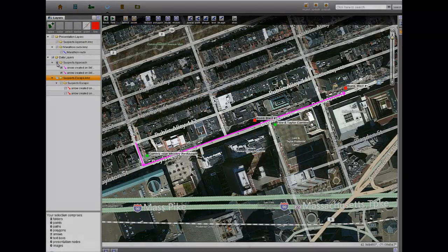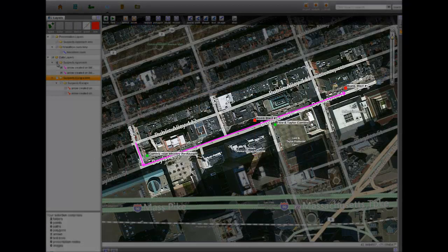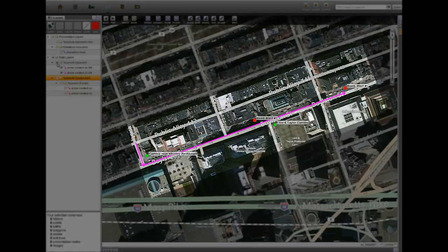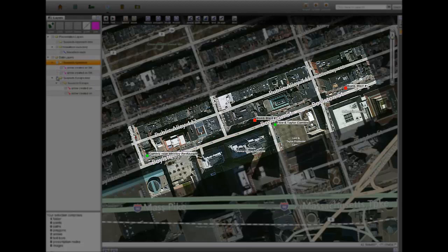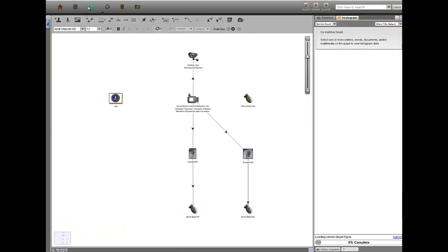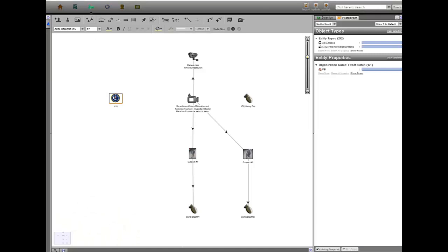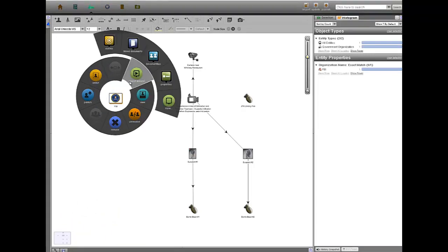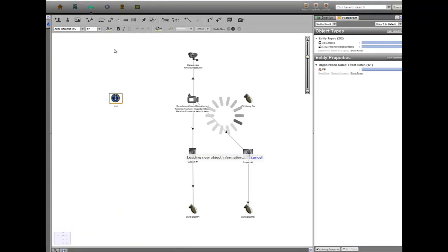Analyzing these surveillance videos, investigators were able to determine the suspects' approach to the finish line, where they dropped their bombs, and finally, how they made their escape following the explosions.